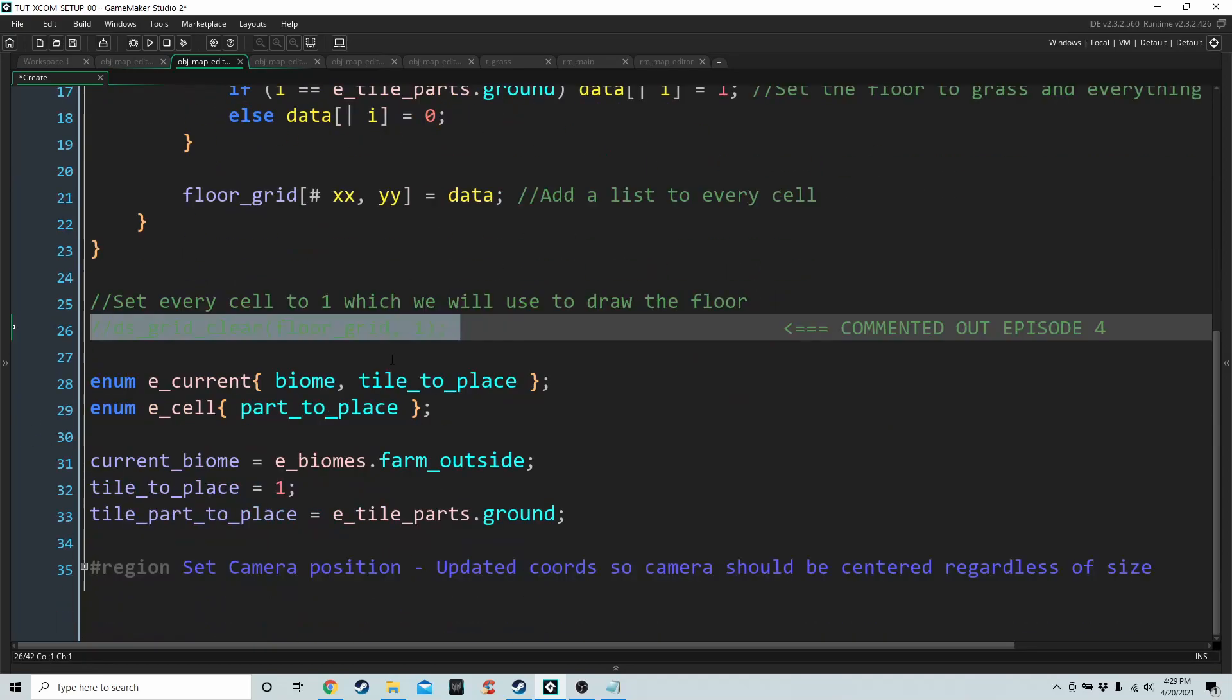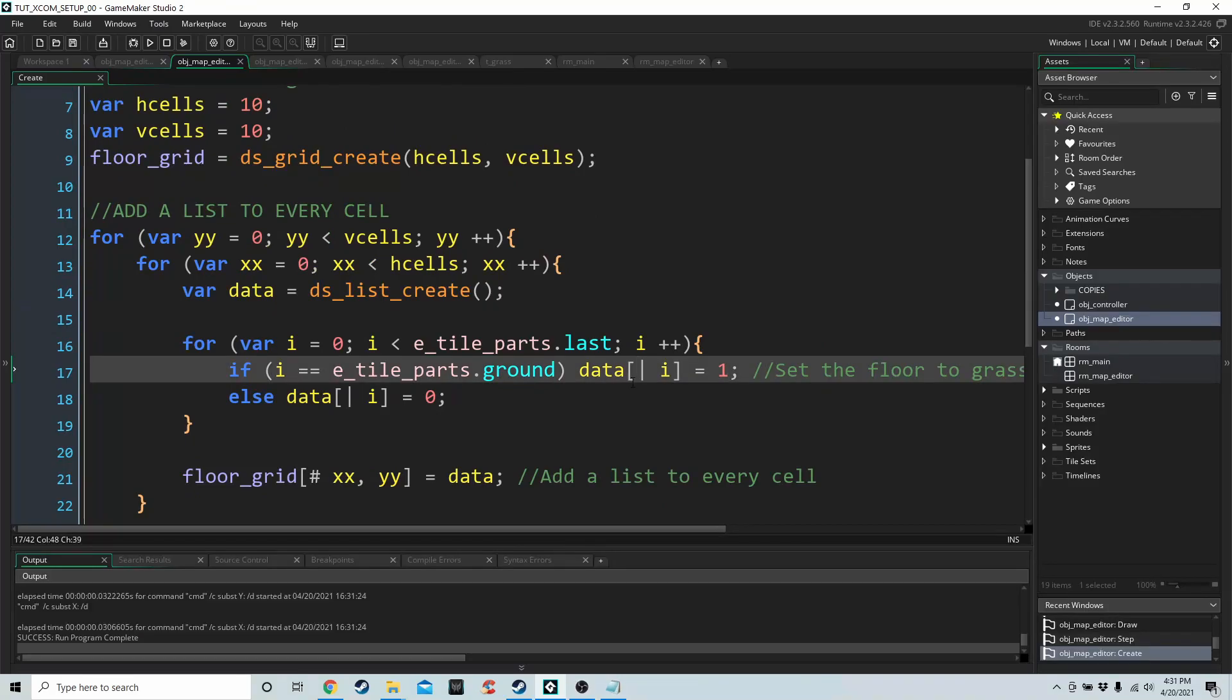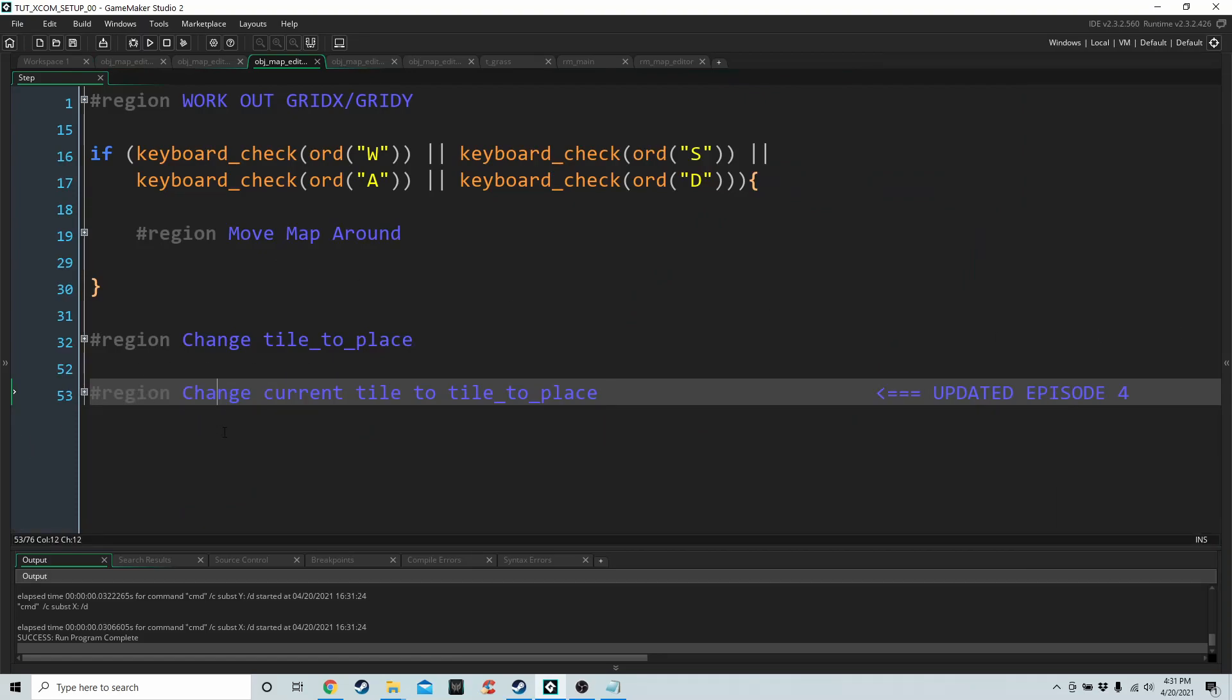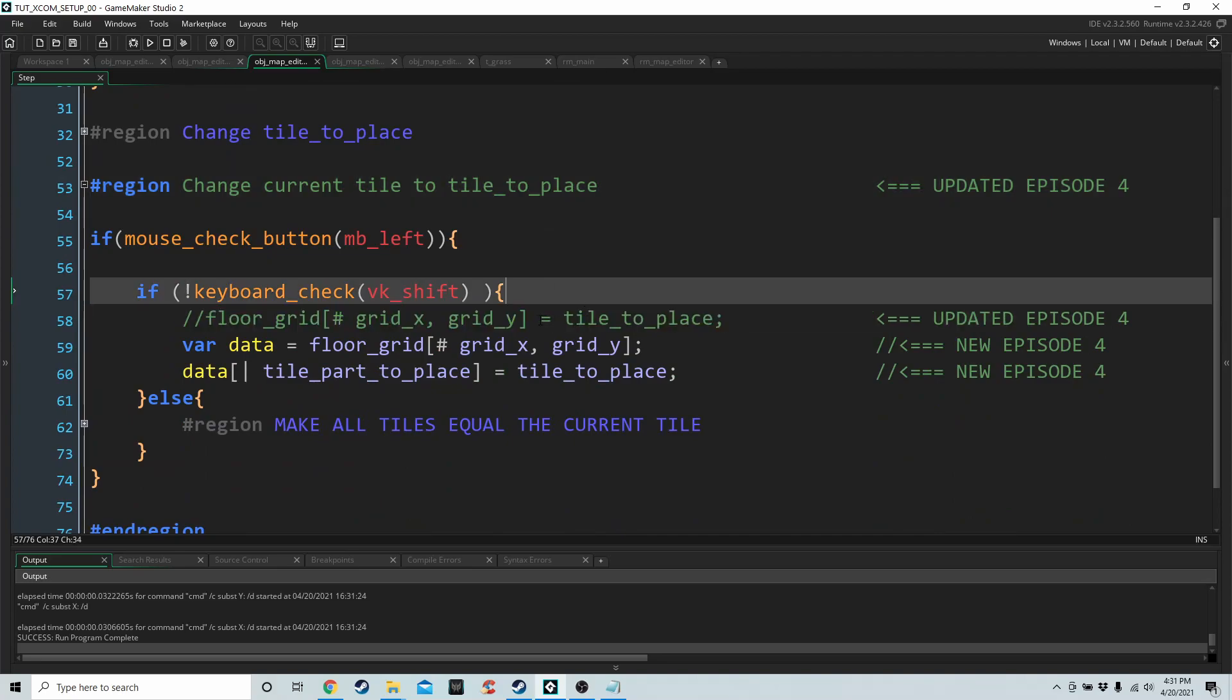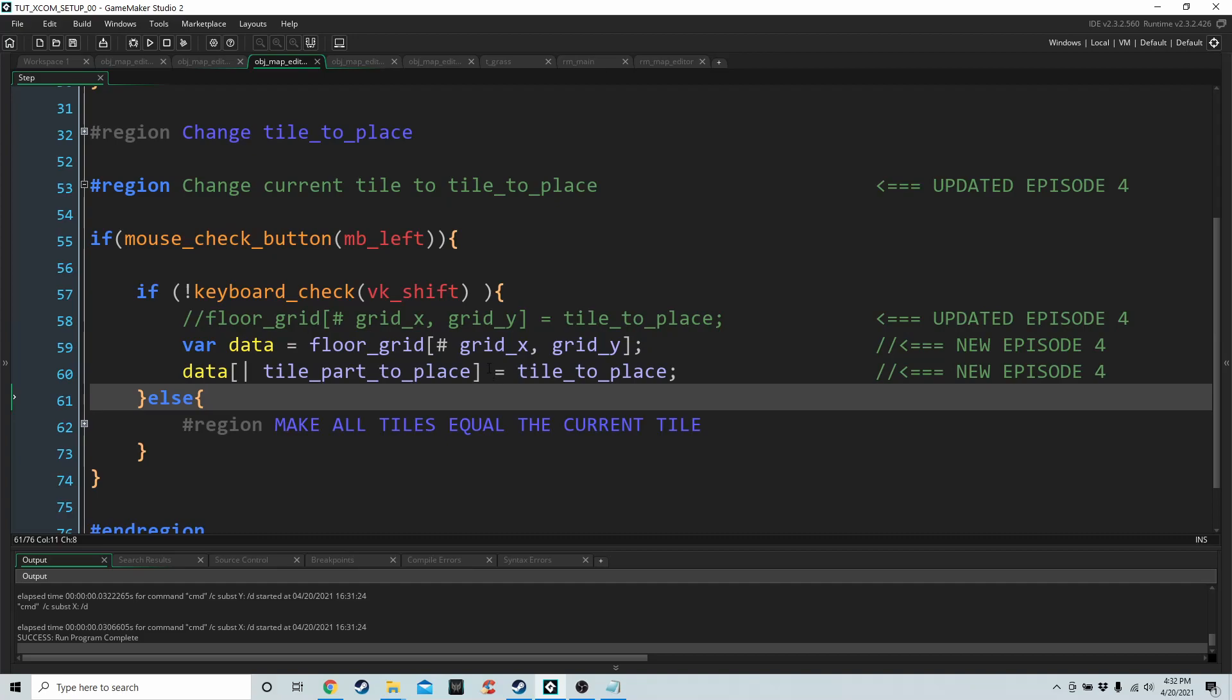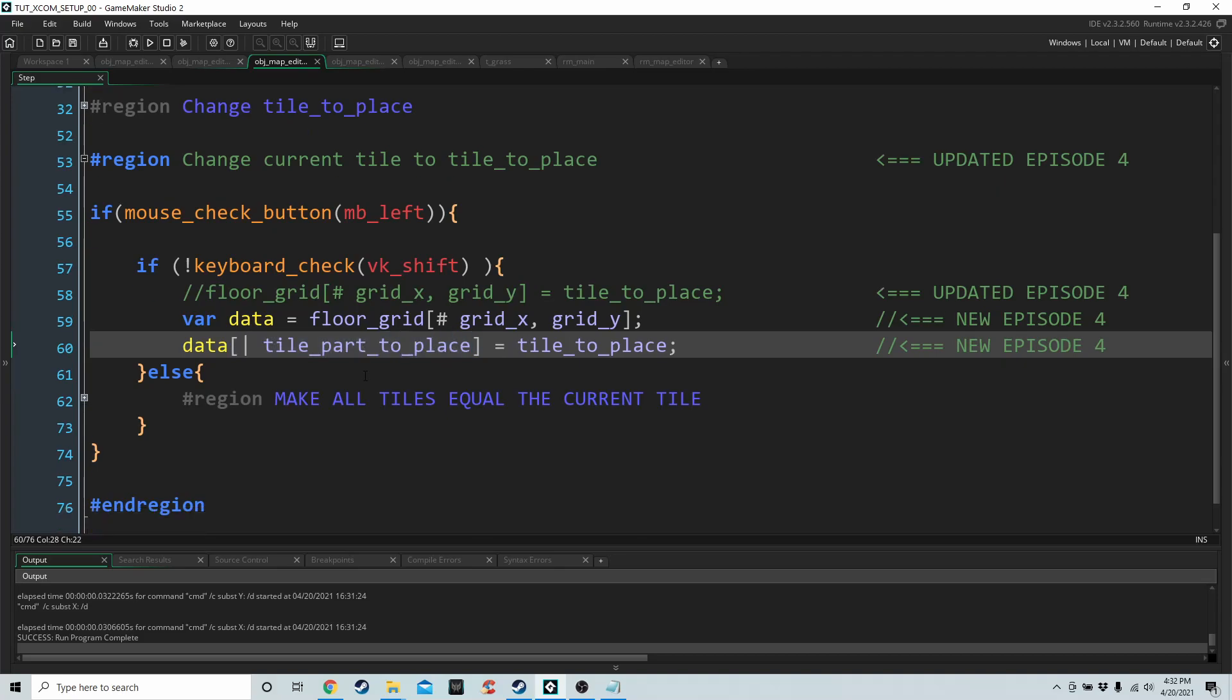We've commented out this line that we had before, and that should be it for the create event. Now if we go into the step event of the map editor, we're just going to update this region here, the change current tile to tile to place. Previously when we were just changing one cell, we only had to update the cell in the grid because we were just storing a single number. Now that we have a list, we have to grab the list from the cell in the grid first and update the list with our new piece of data. Remember that tile part to place could be ground, west wall, north wall, decoration, so this is going to help us when we do that next.